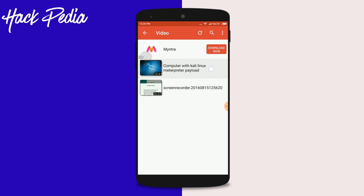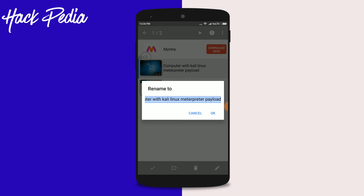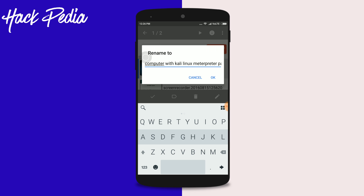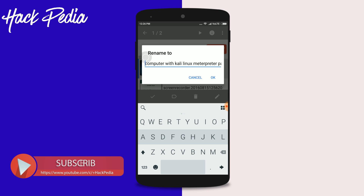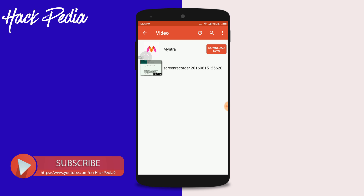Go to the video, hold it, then press Rename. As you can see, the file name is 'computer with kali linux meter printer'. Simply put a dot before the file name and click OK — it will instantly hide the file.